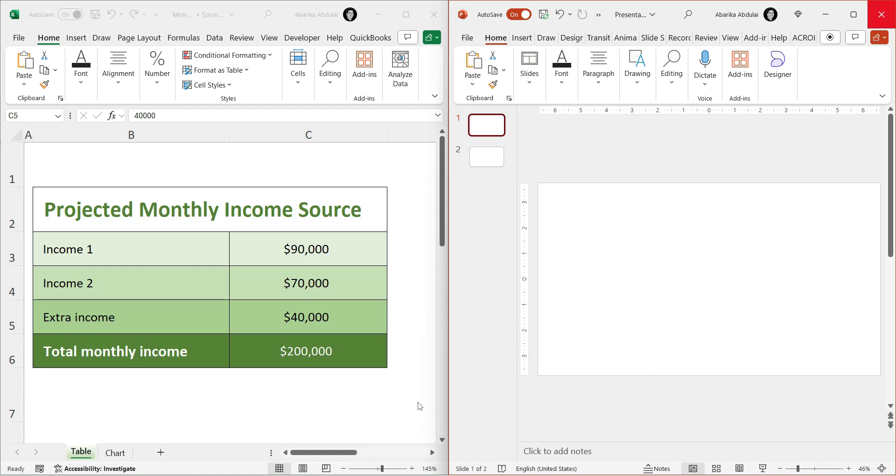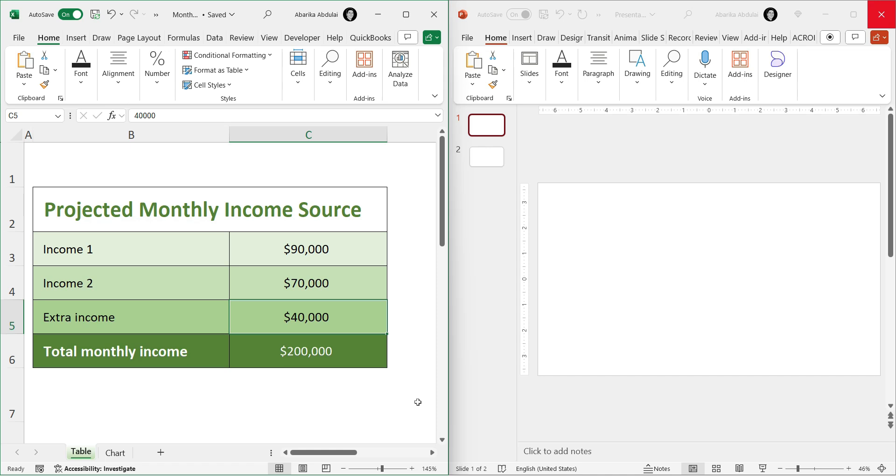Hello and welcome to this Excel Tips video. Today I'm going to show you how to link Excel data and charts to your PowerPoint presentation. This is a great way to ensure that your presentation always contains the most up-to-date information, saving you time and ensuring accuracy.